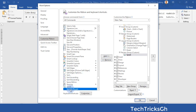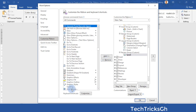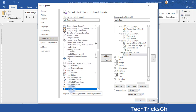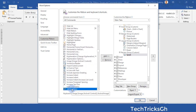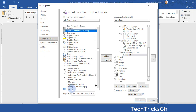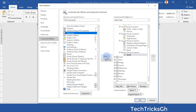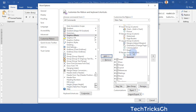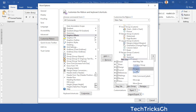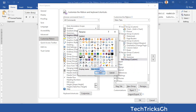Look for another command — for example, Grammar. Once you find it, click on the Add button while the command is still selected to add it to the Review Group. Now click on the New Group command and rename the group to Save Group.